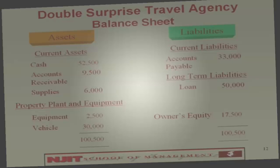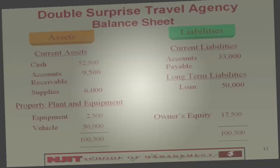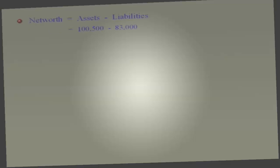For part C, what is the net worth of the Double Surprise Travel Agency? The formula is assets less liabilities. Assets were $100,500; liabilities — money the business owes outsiders — is $83,000. So net worth is $17,500. That number looks familiar — of course, it equals equity.